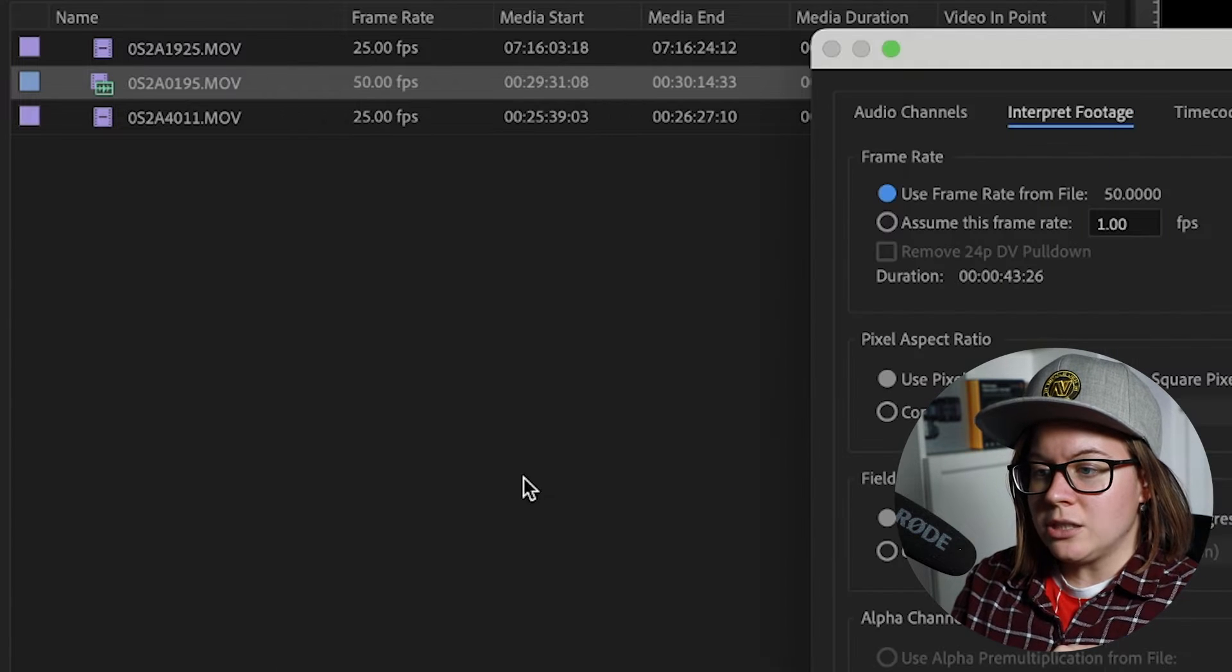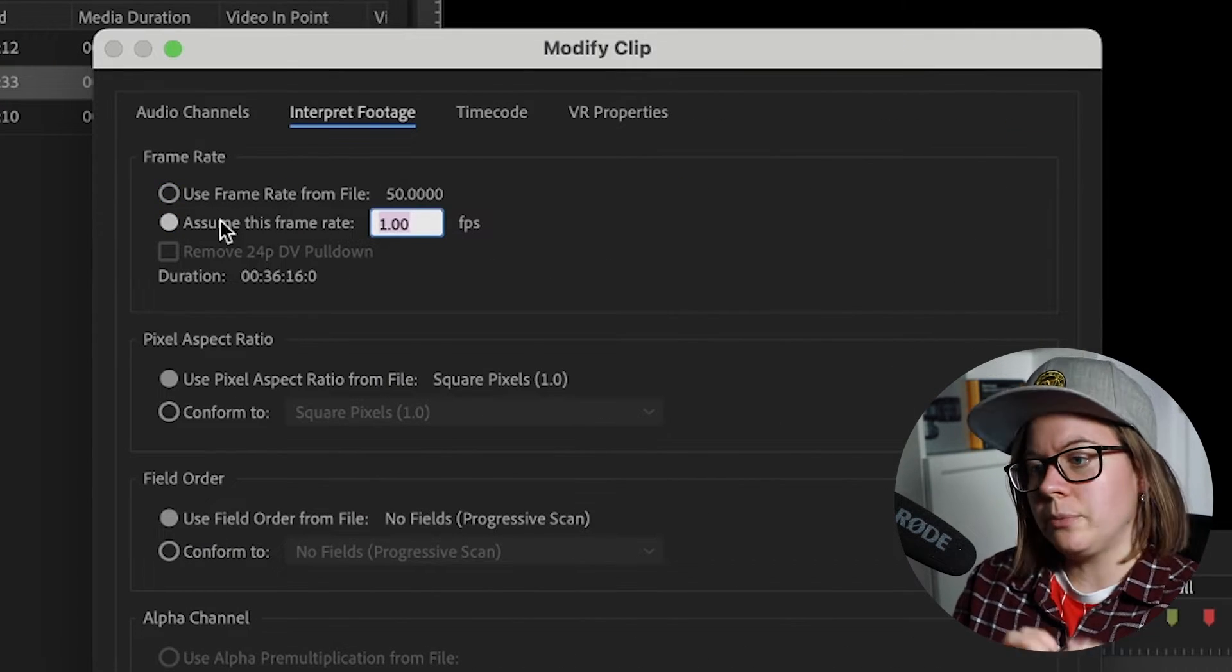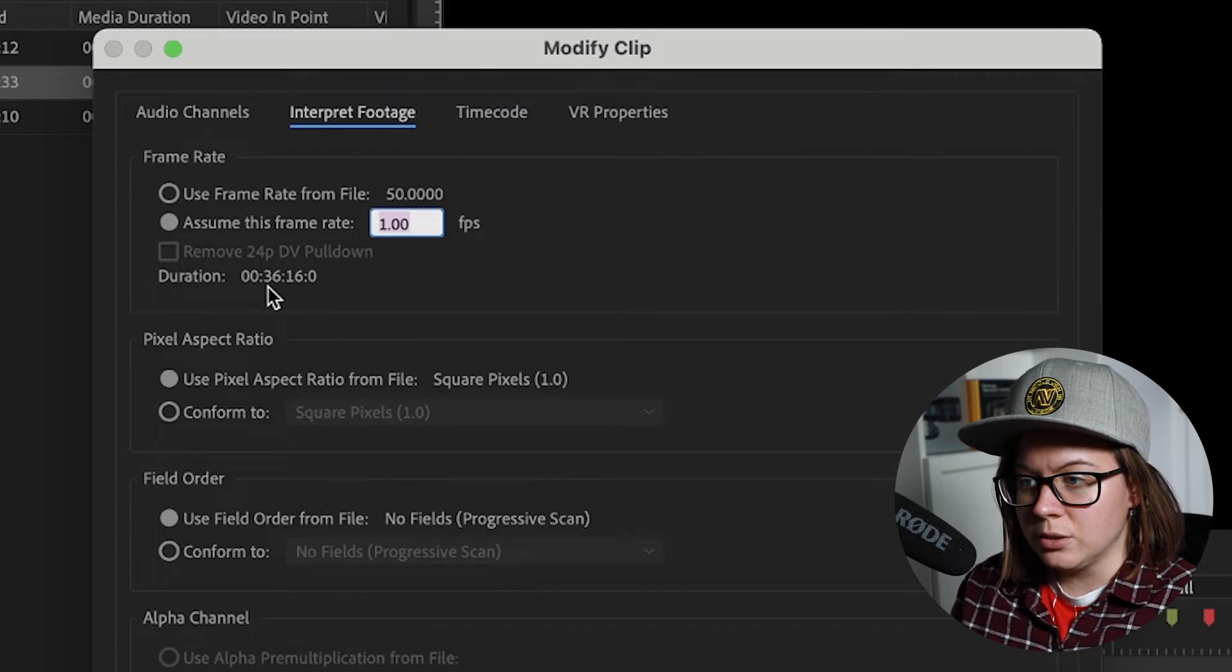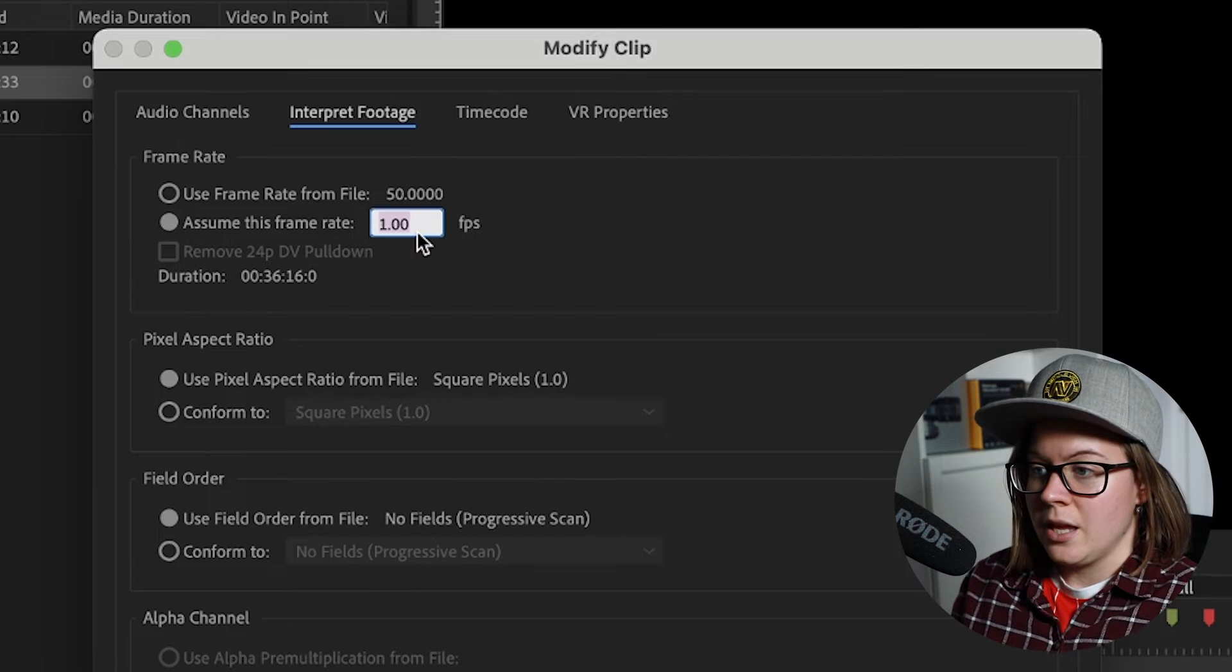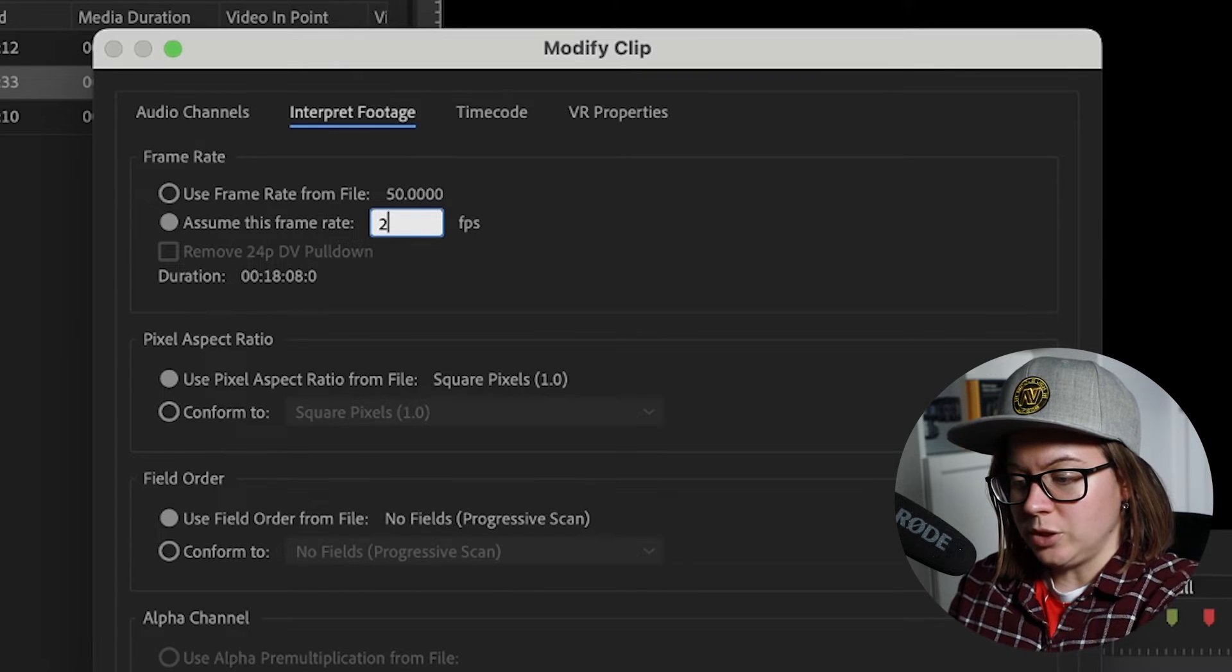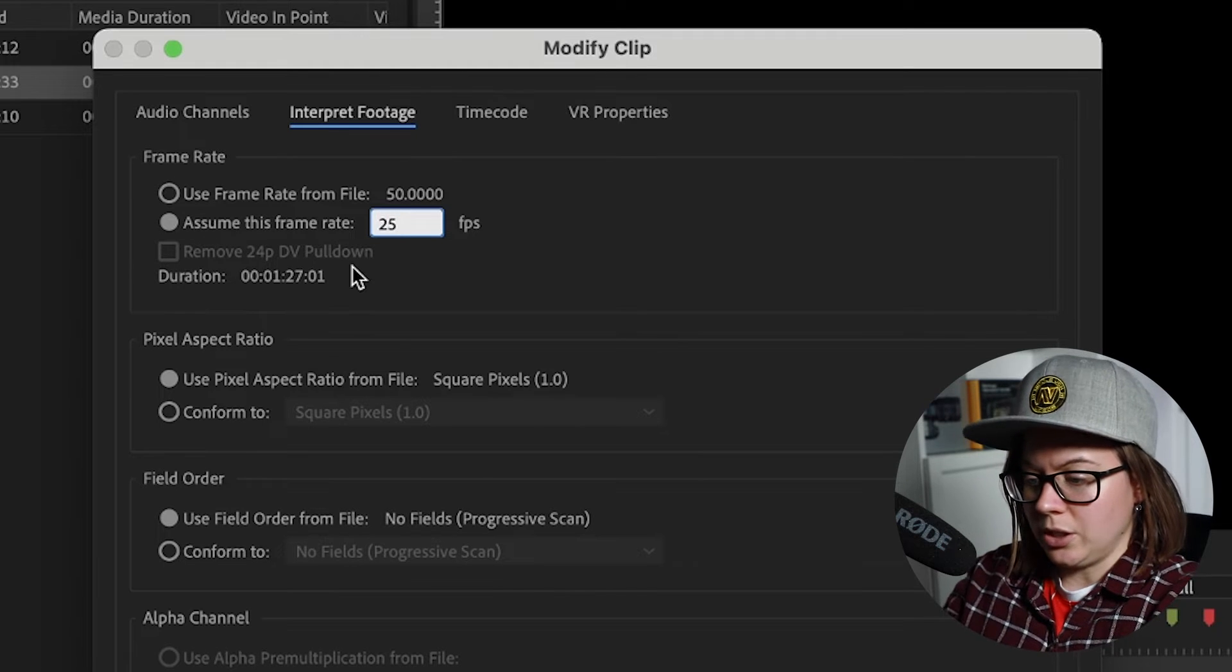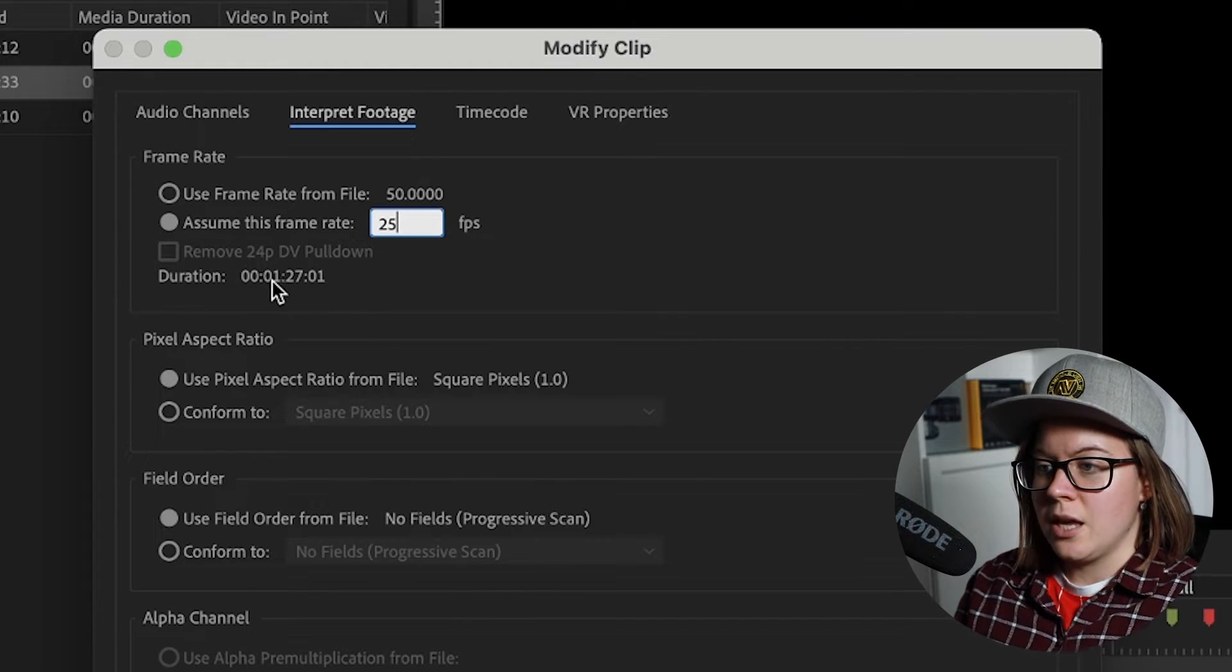I'm going to click on interpret footage and I'm going to tell Premiere Pro that I assume this video, and just look at the duration of this video, it's 36. I'm going to assume, Premiere Pro will assume that this is a frame rate of, let's do 30 as a sequence, or actually no, let's do 25, just for the kicks.